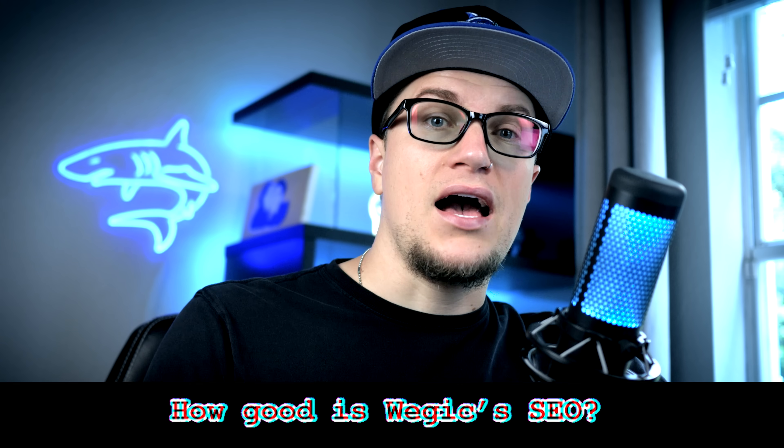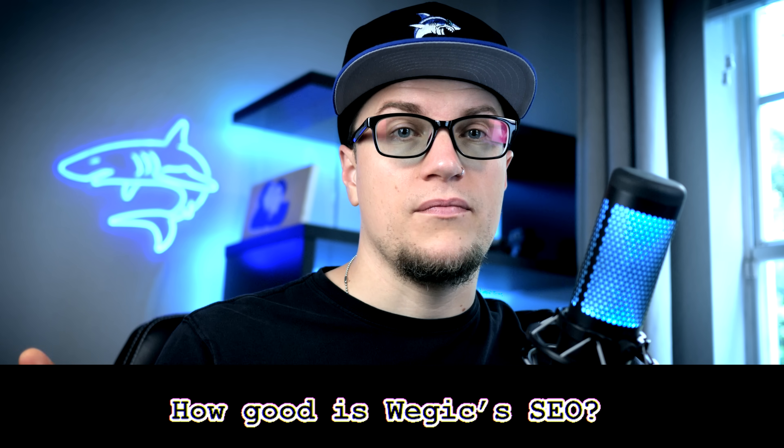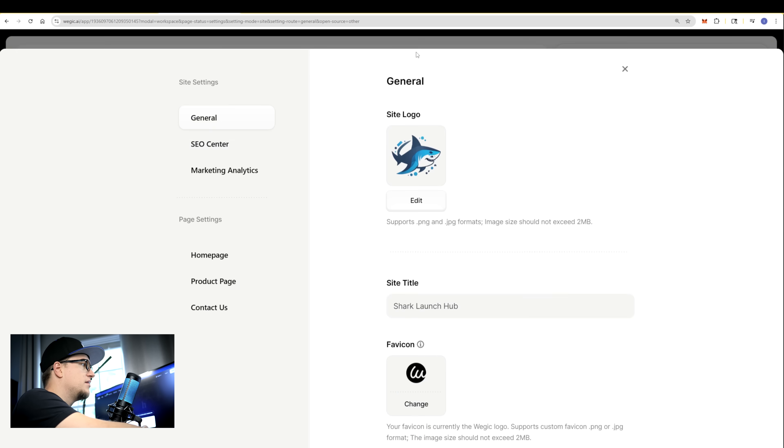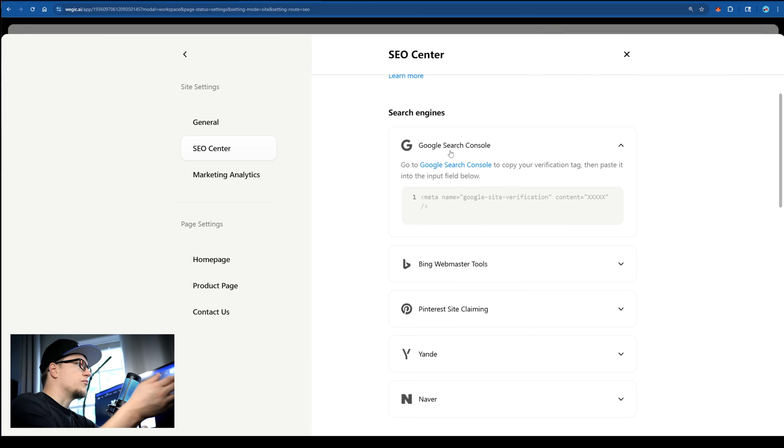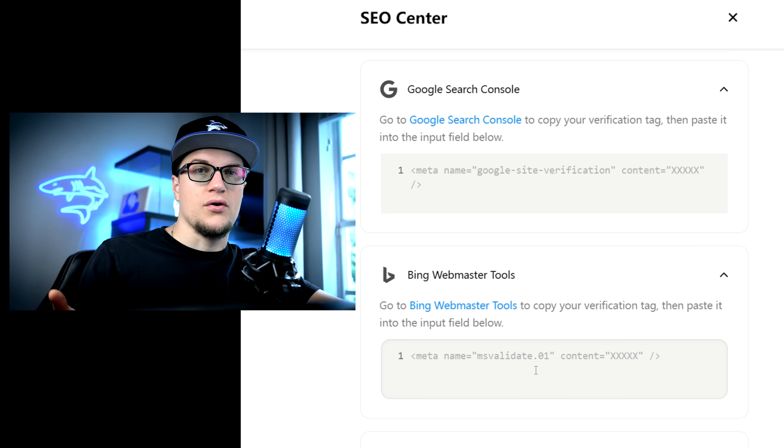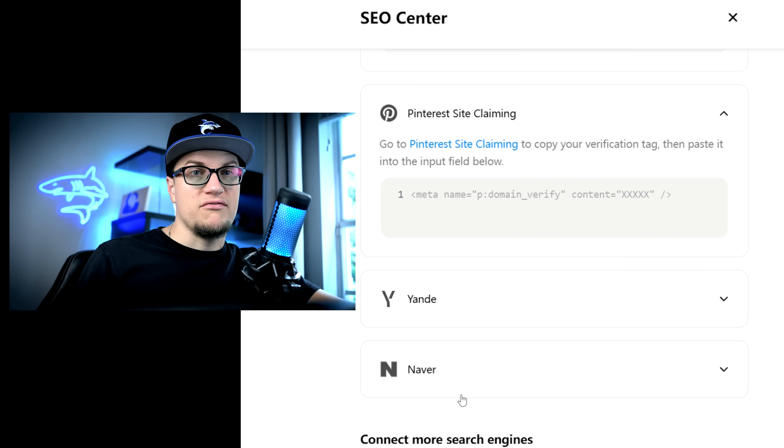Question 6: How good is Wadjuk's SEO? Wadjuk covers the essentials — it automatically generates meta descriptions, which you can edit, and provides verification for search engines so your site gets indexed faster. But it doesn't replace full SEO tools. You'll still want Ahrefs or SEMrush for keyword research and ranking optimization. Think of it as getting the basics done for you, with room to go deeper if SEO is a big focus.